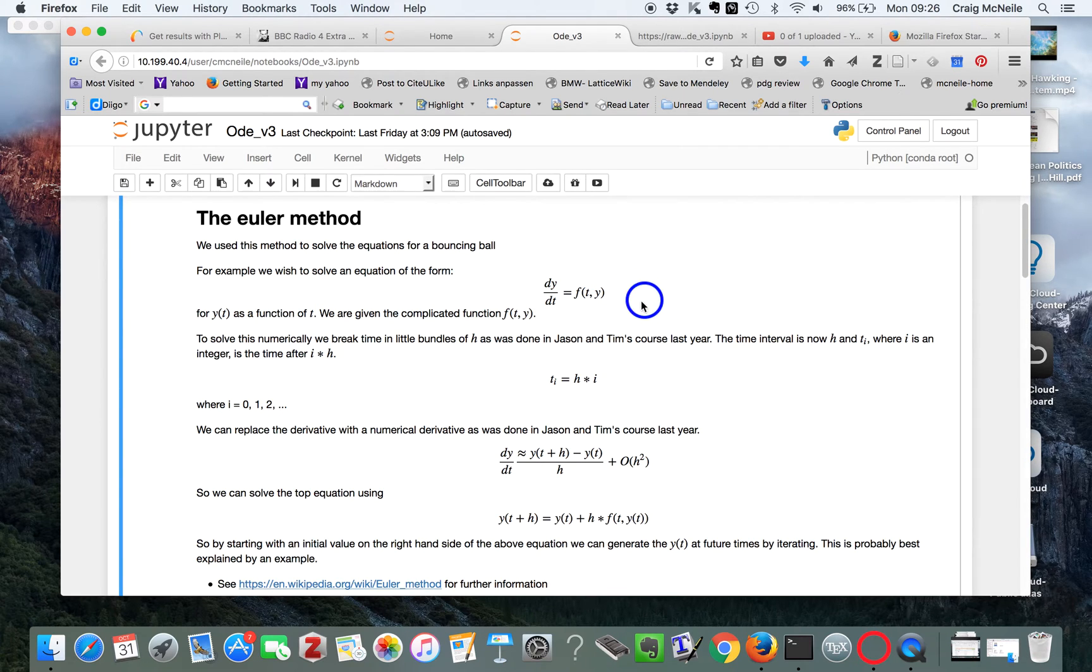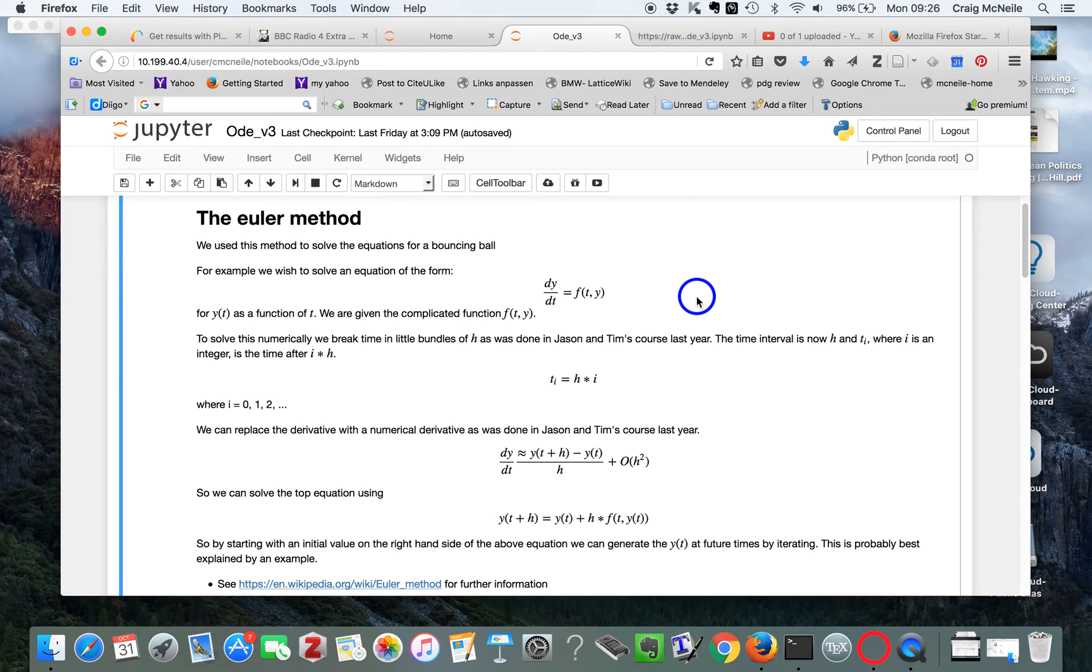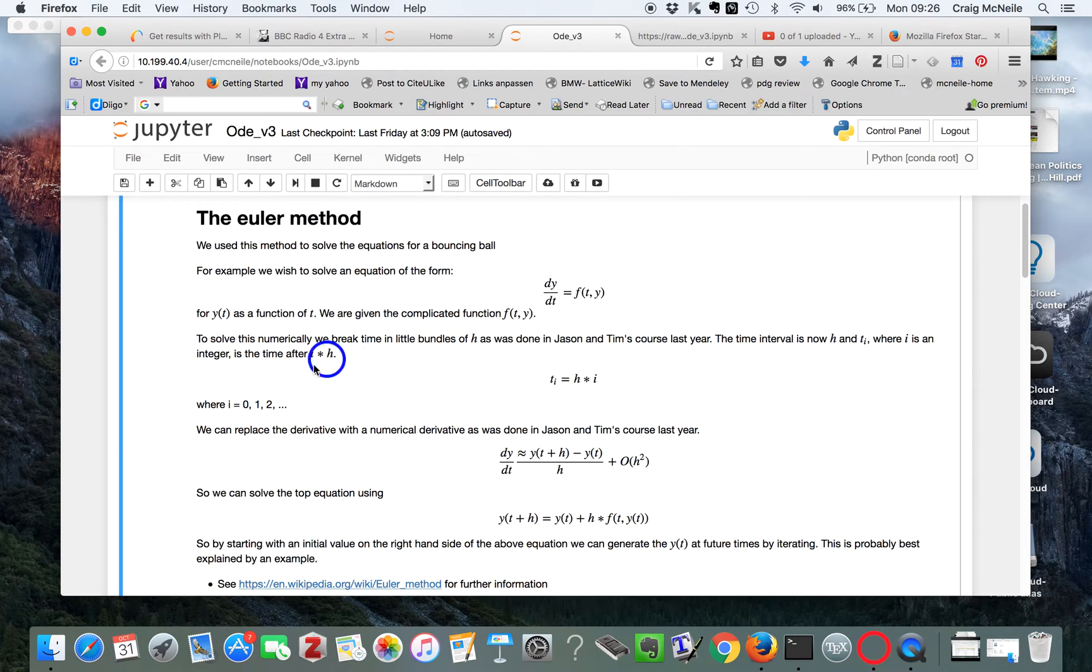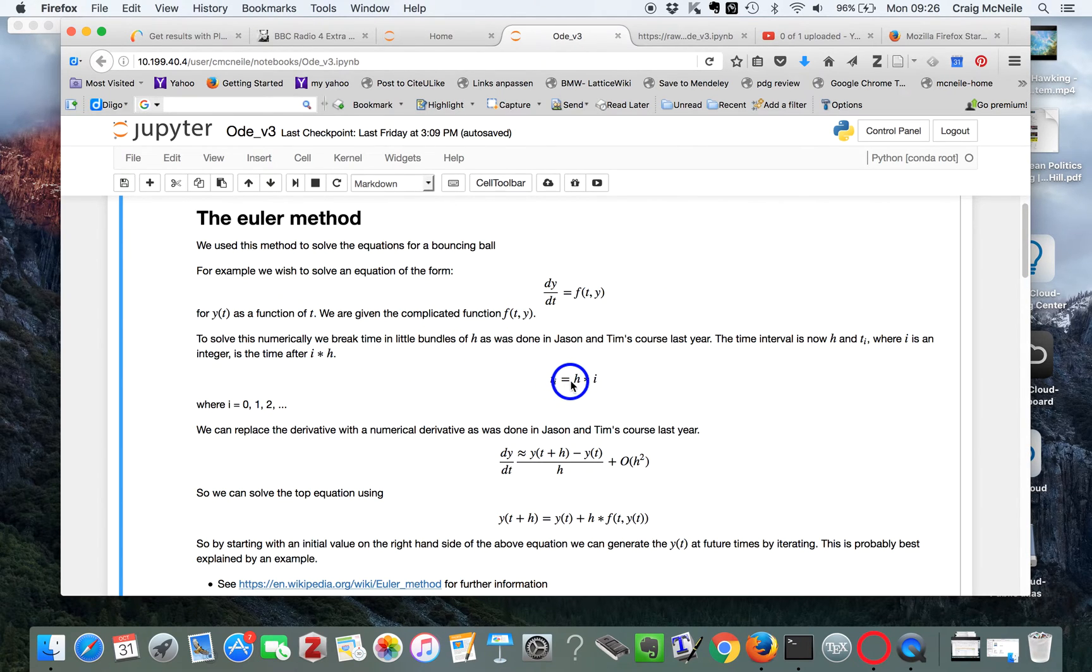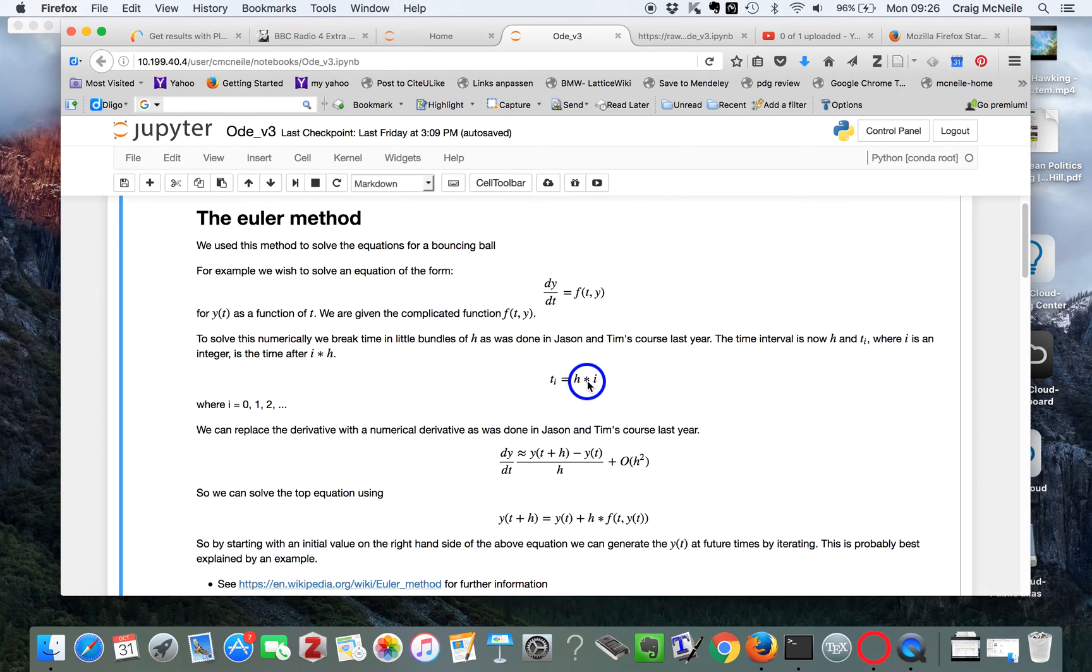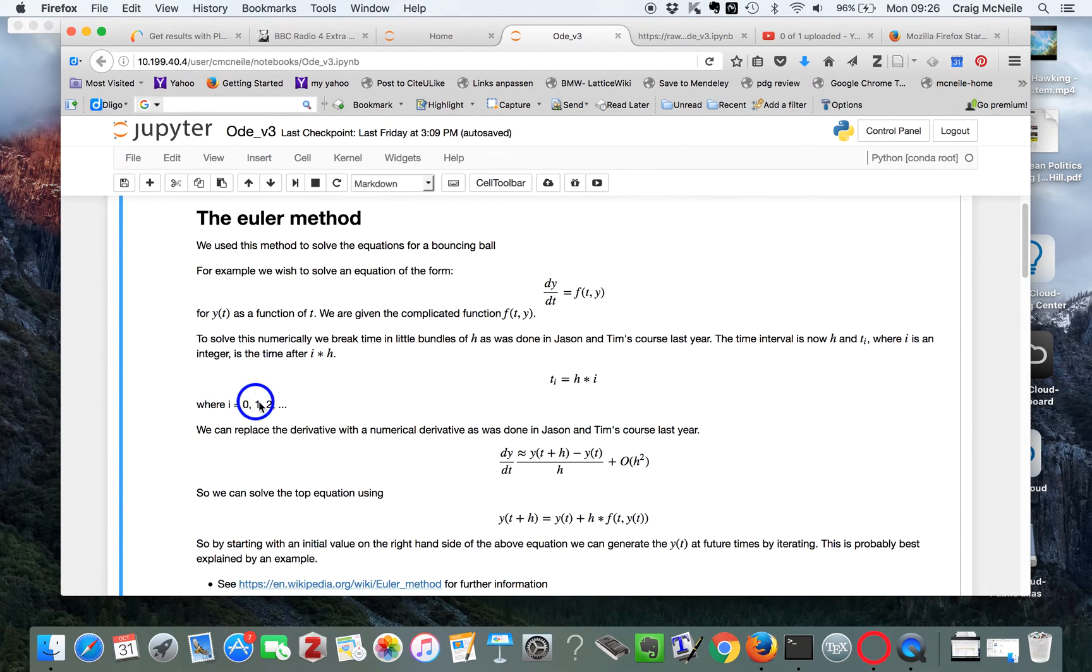Just like last year in Tim and Jason's course, we break time intervals into little segments of length h. And then the ith time is h, the little discrete unit of time times i. And i goes over 0, 1, 2.